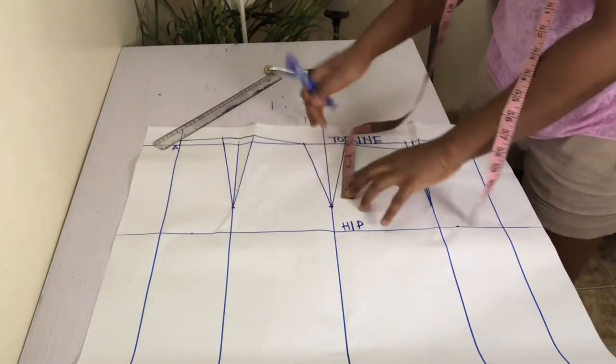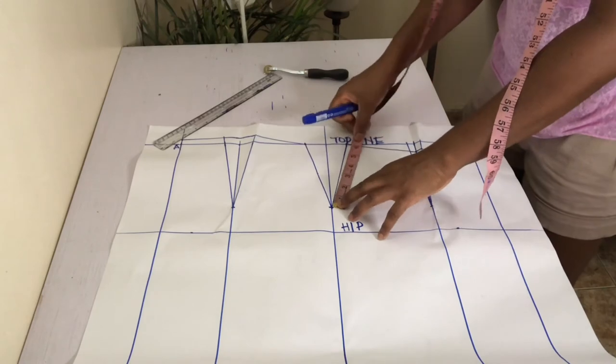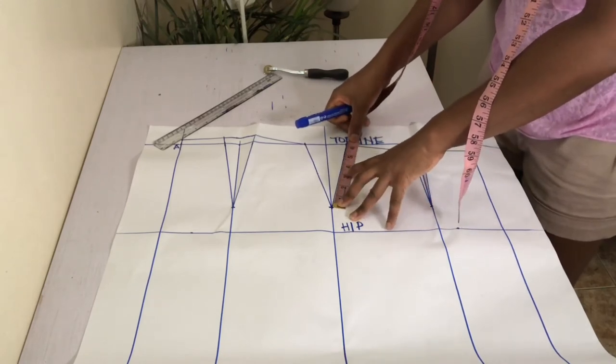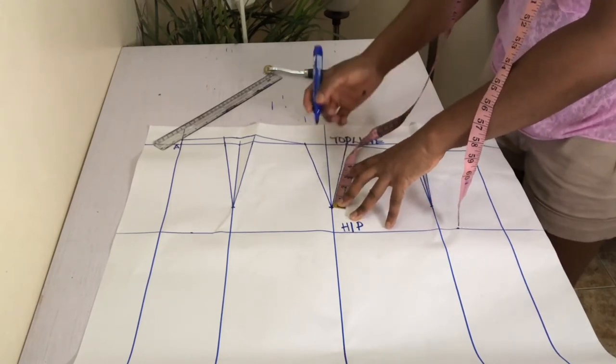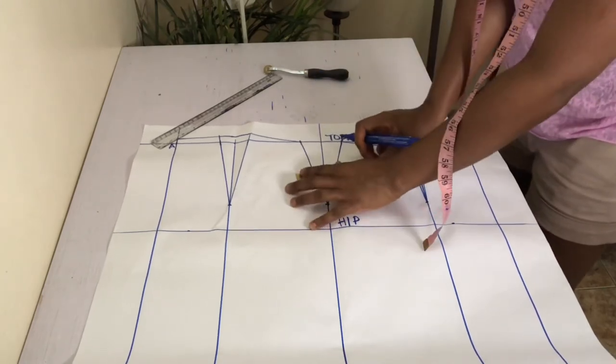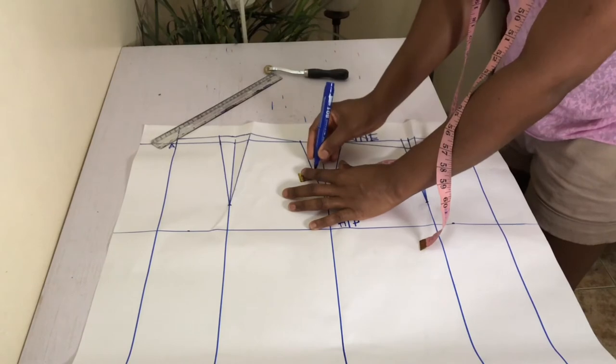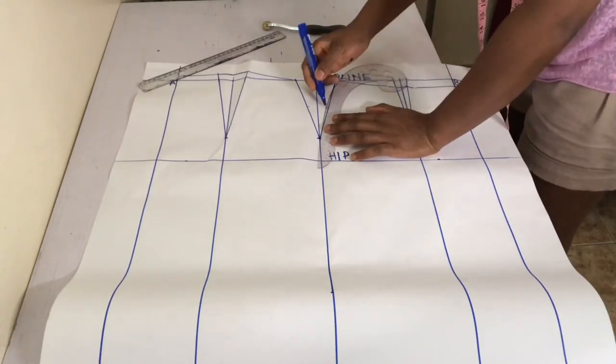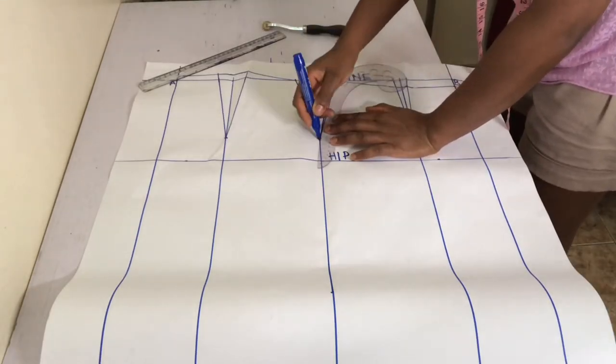Mark half the distance on your side hip on both sides and go out by 1 1/8 inch. Connect these points above and below with your curved ruler like so.